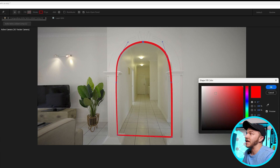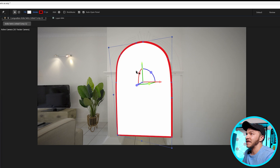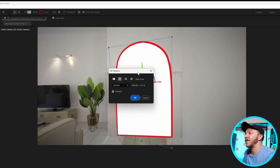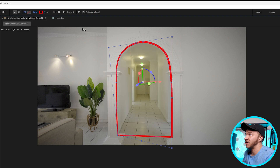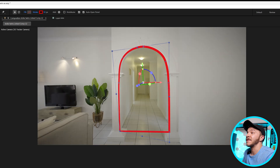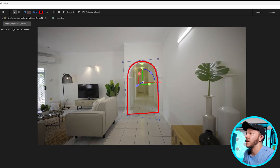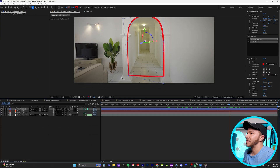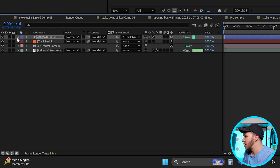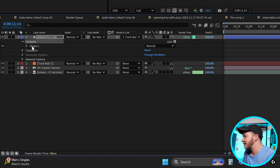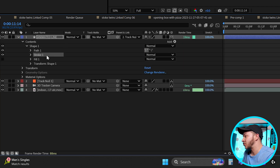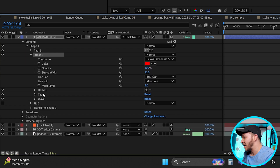This is important: if you started creating a shape layer but got something filled, you can come up to the top where it says fill and select none, so you're just left with a stroke. You can see this line is now tracked to our archway — so gorgeous. To drop down your line layer, you'll see contents, and under shape, we're going to select stroke.